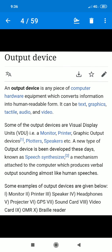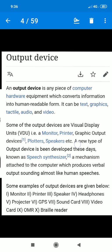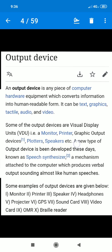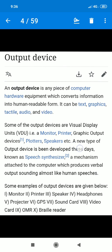An output device is any piece of computer hardware equipped to convert information into human readable form. What does this mean? You should remember that the computer doesn't understand human readable language like English or Hindi. The computer only understands machine language or binary language, which is made from 0 and 1. Characters like A, B, C, D are converted into 0 and 1 codes and then converted into our language, becoming a human readable form.